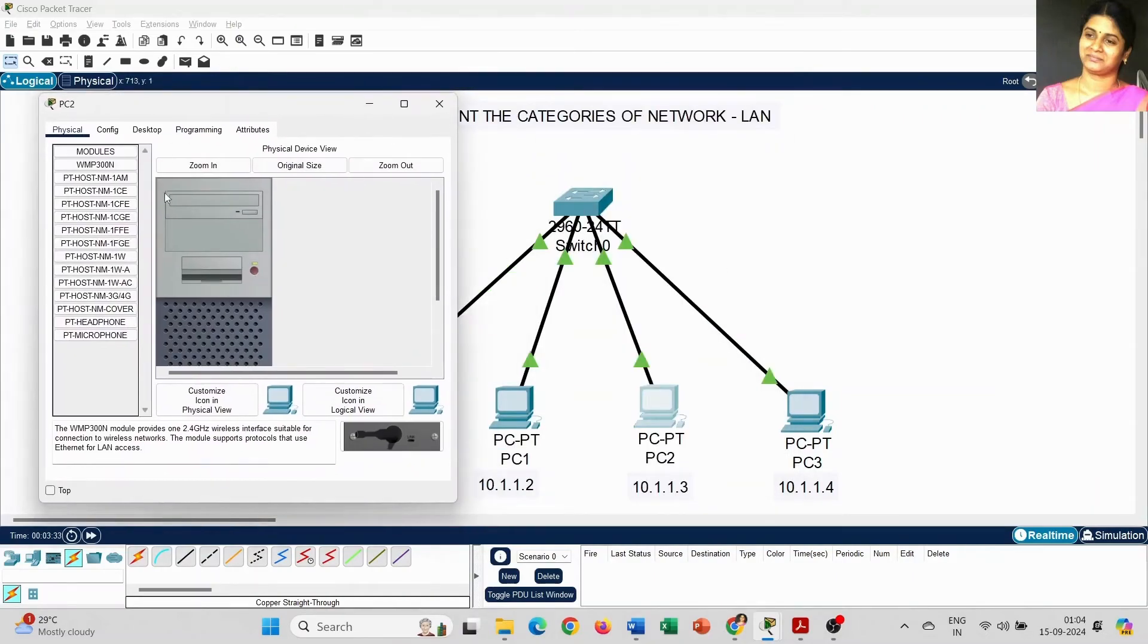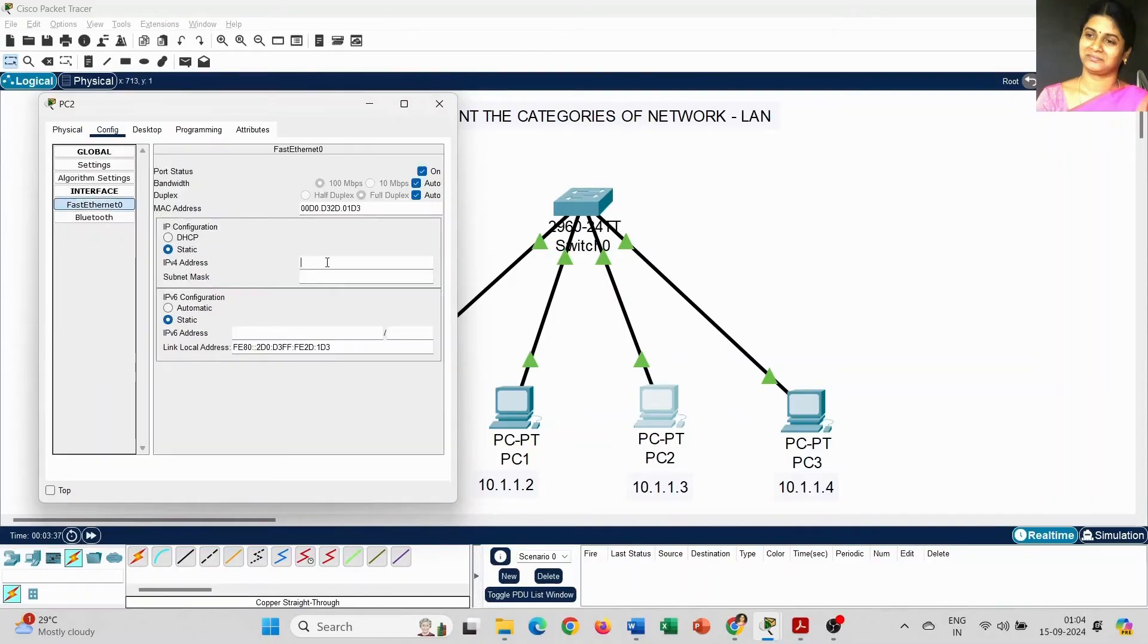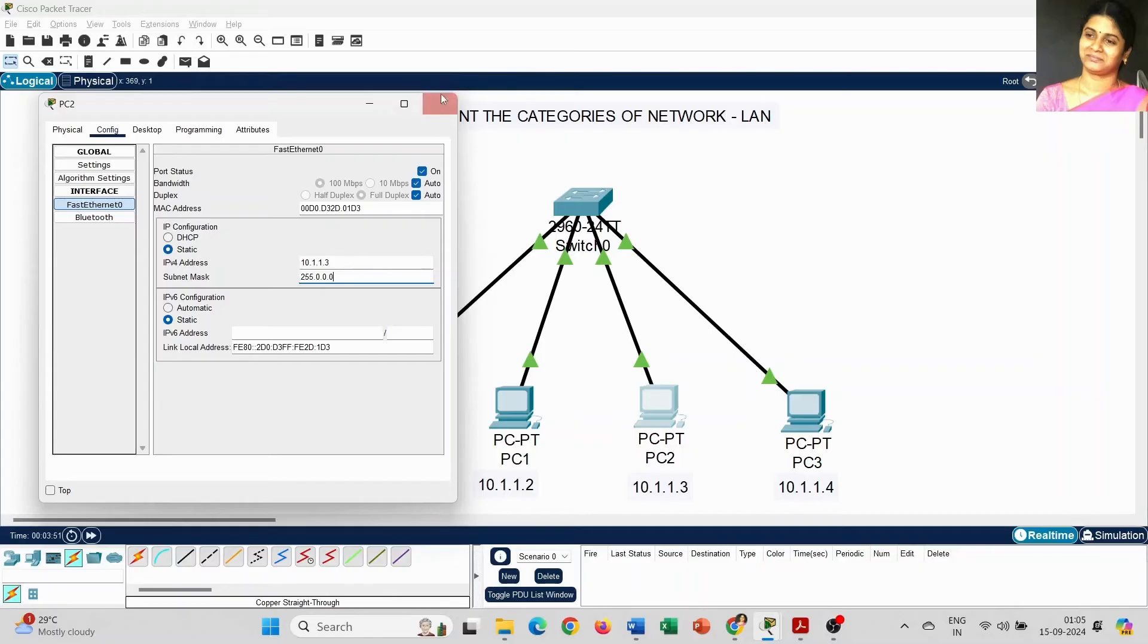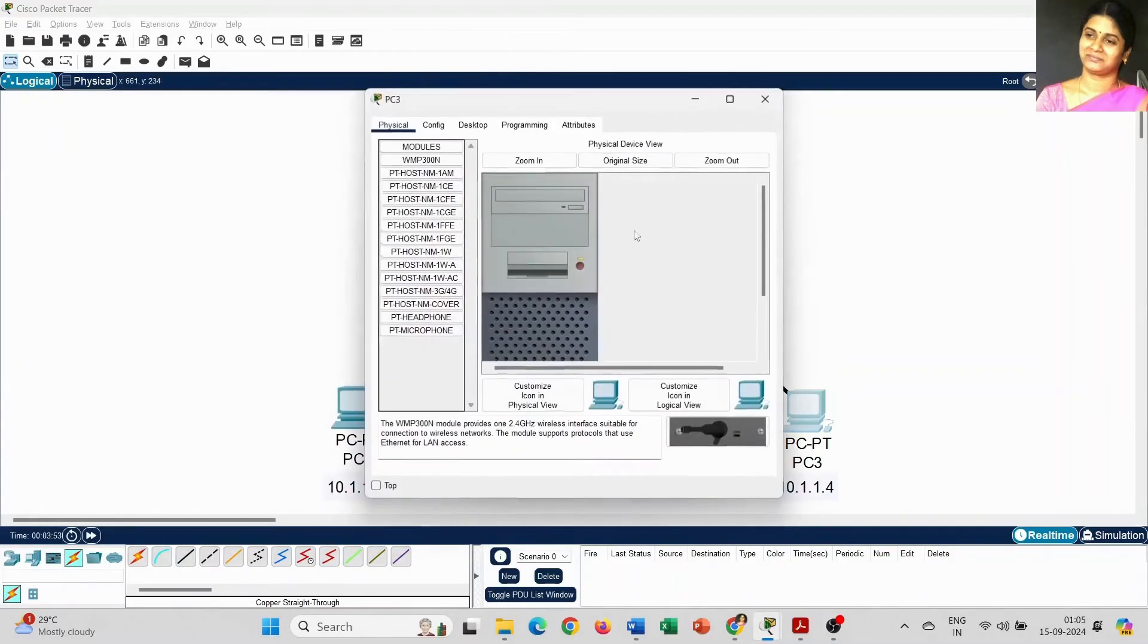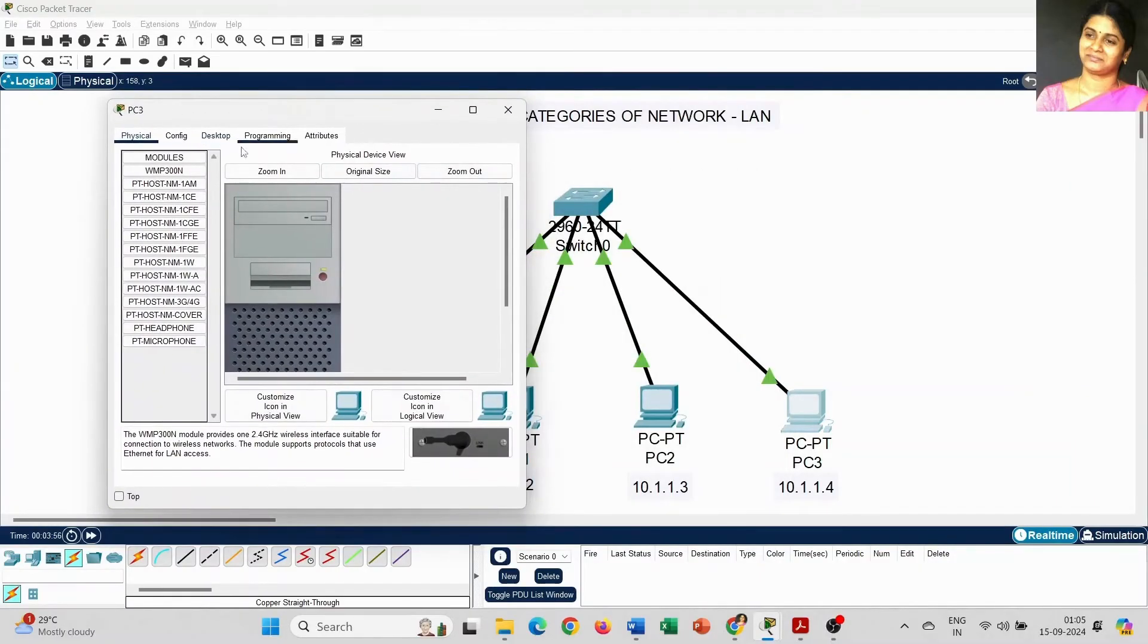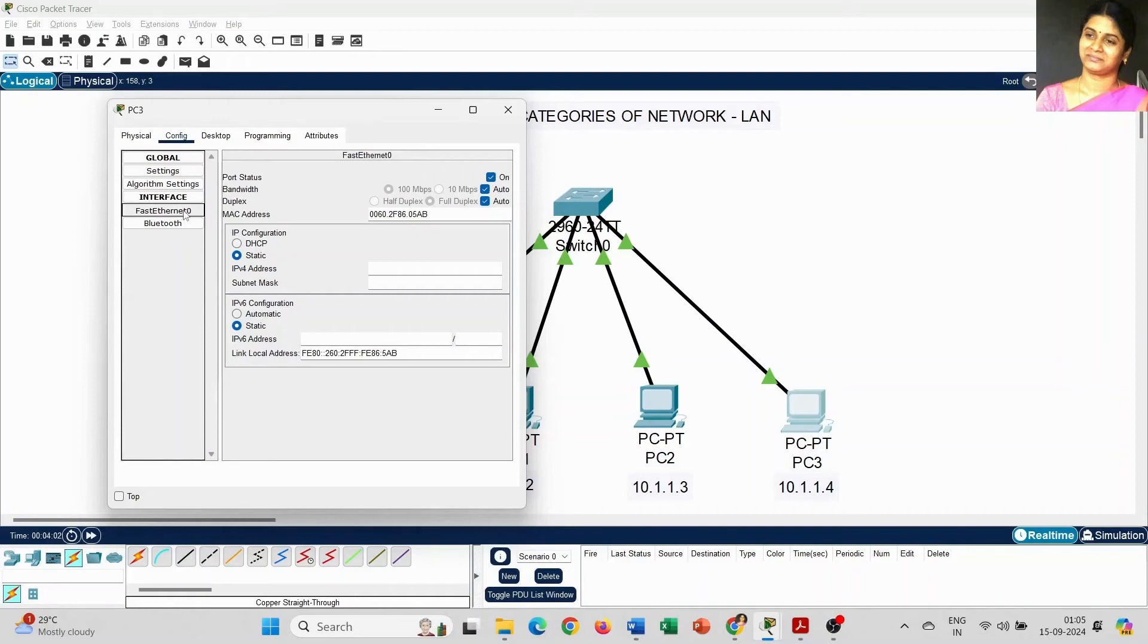For PC2, it's 10.1.1.3. The subnet mask will come automatically, as it belongs to Class A, the IP address is 255.0.0.0. All the ports are already on, so no need to enable that status, it's already by default on. For the last one, IPv4 address is 10.1.1.4.